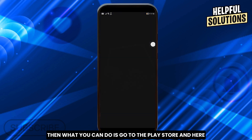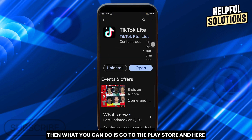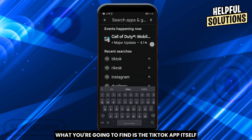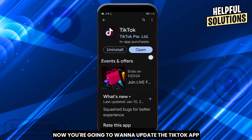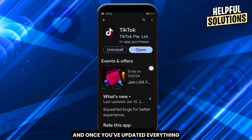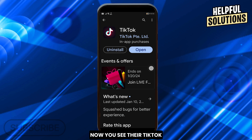Go to the Play Store and find the TikTok app. You're going to want to update the TikTok app. Once you've updated everything and you are on the latest version but photo mode is still not there, then here's what you can do next.